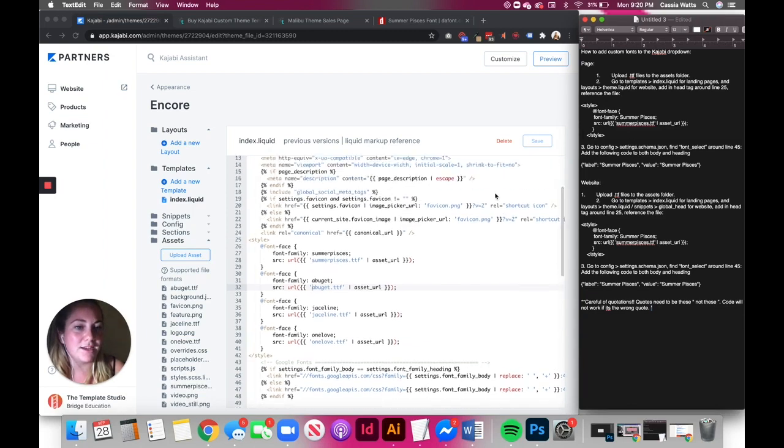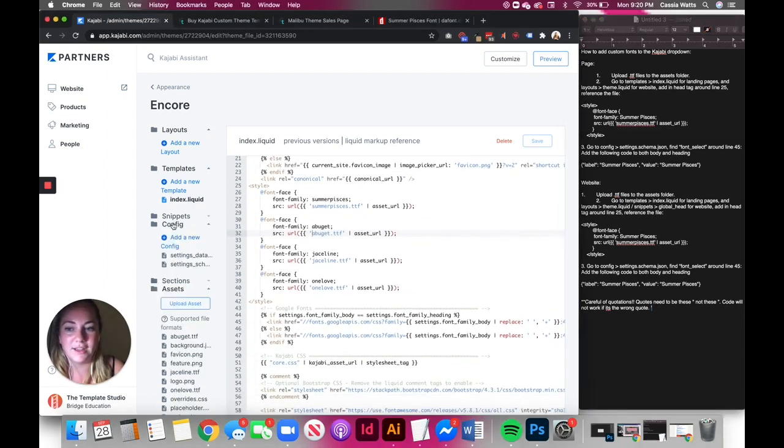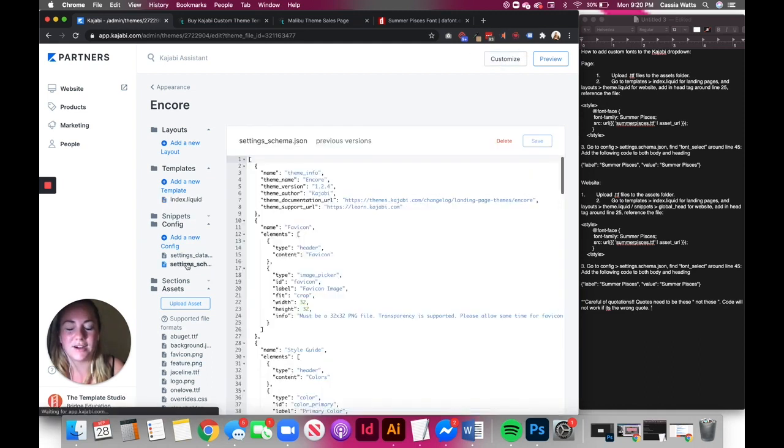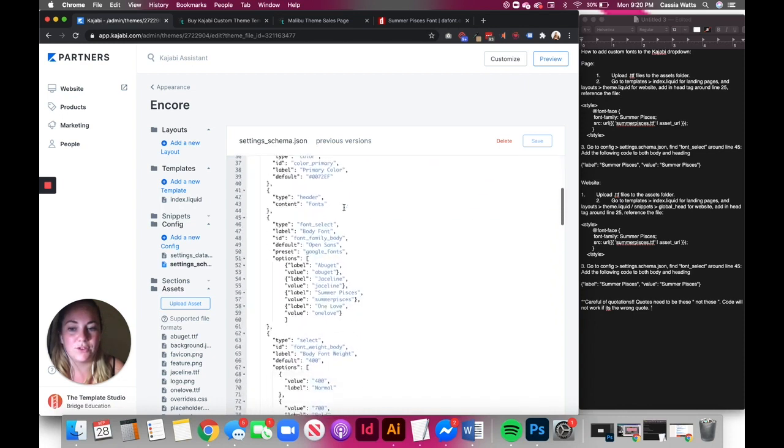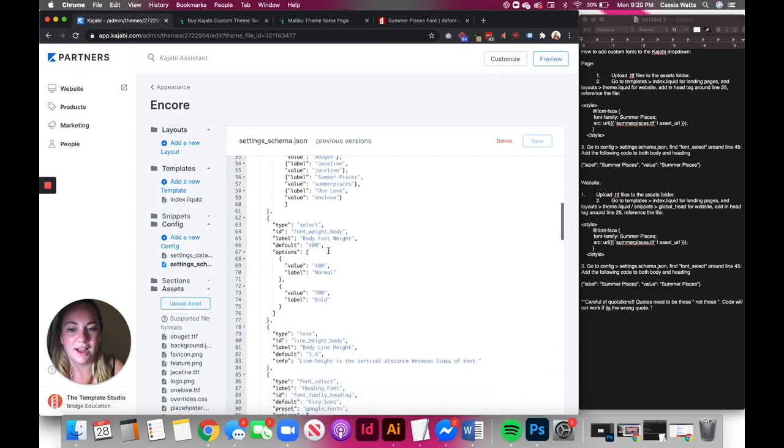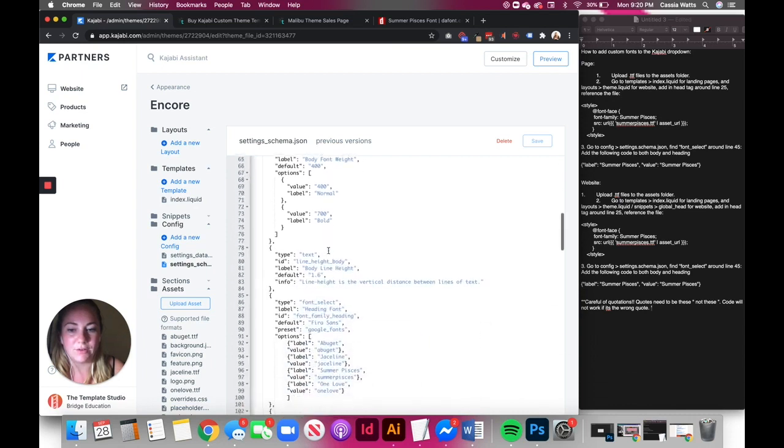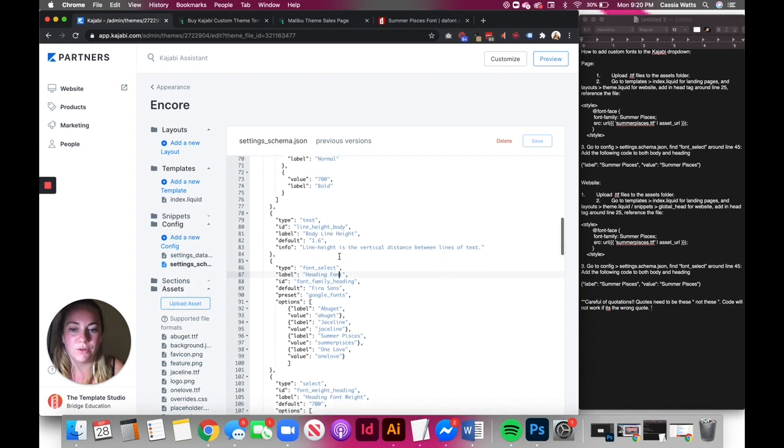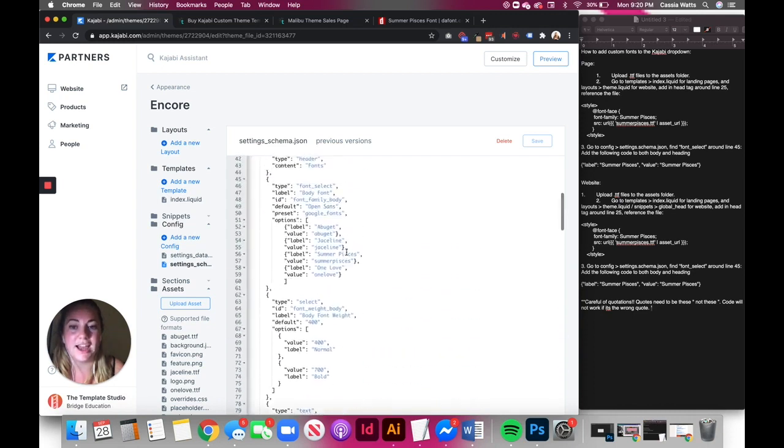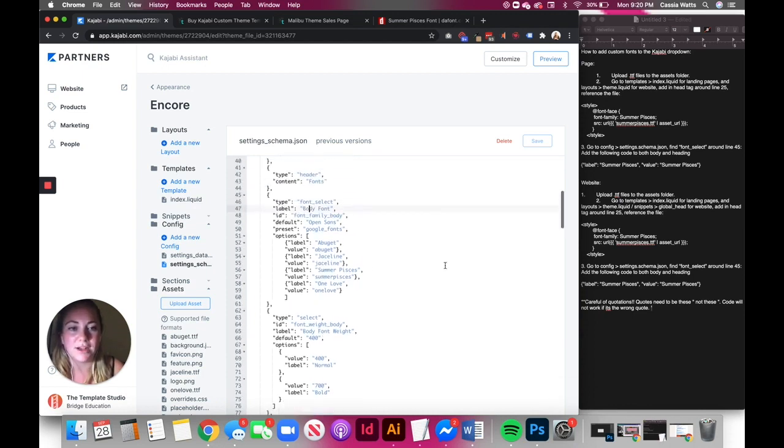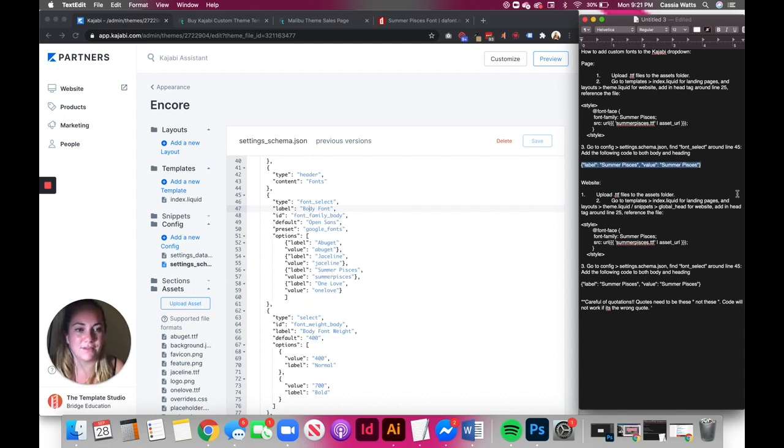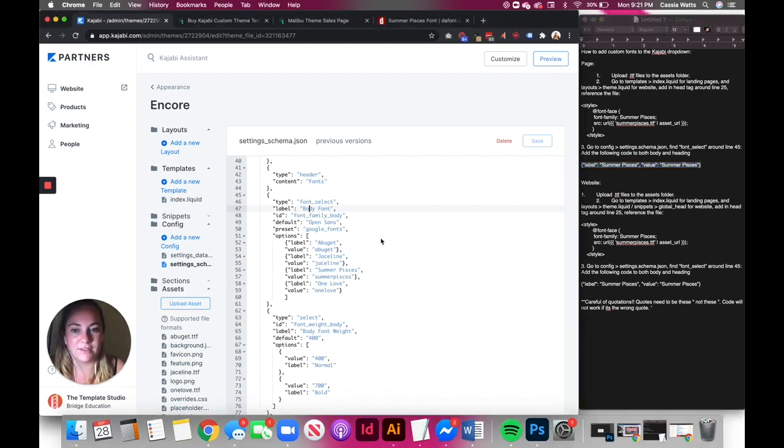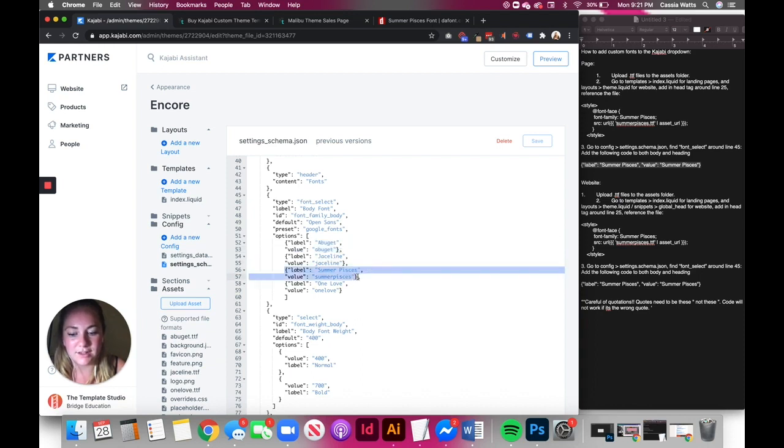Then step three, go to config, and then settings dot dash schema or underscore schema. And so you scroll to right about here, line 46. It's going to say body font. And then you're going to have another one right here. This is heading font. You need to do it for both. This just means it's just adding it to the drop down of both that body font and that heading font drop downs. And you're just going to copy this right here. So then you're going to paste it in right here. Let me paste it in there so I can. And then I always make it nice and neat, like the ones above.